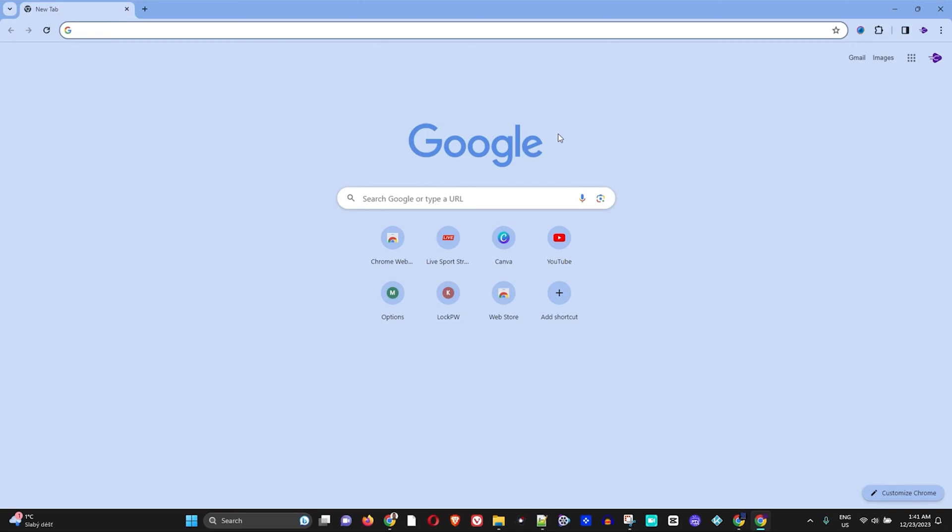Hey guys, welcome back to Drew Tutorial and if you're new, a special welcome to you. Now guys, in today's video, I'm going to show you how to remove or change this Google search engine from your Google Chrome.